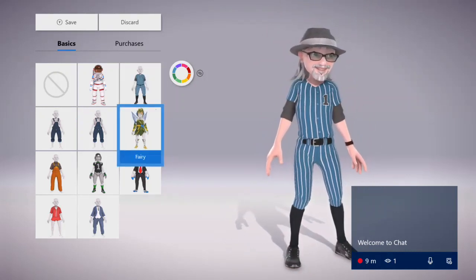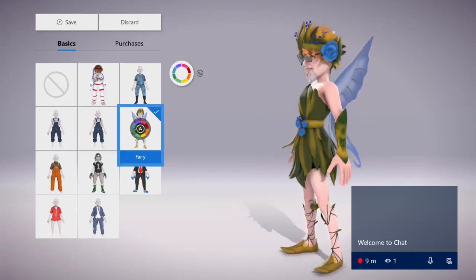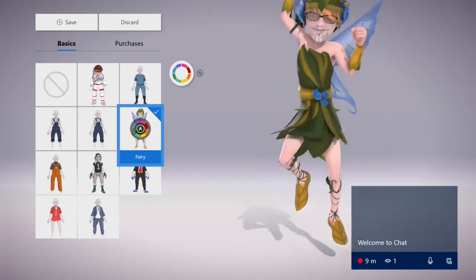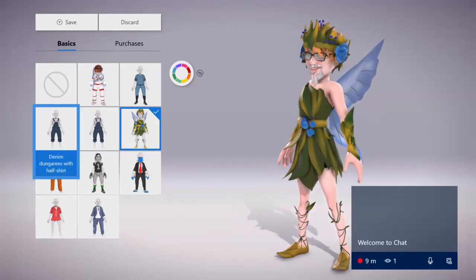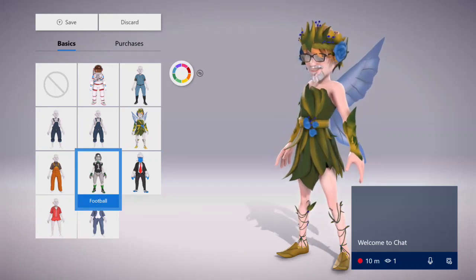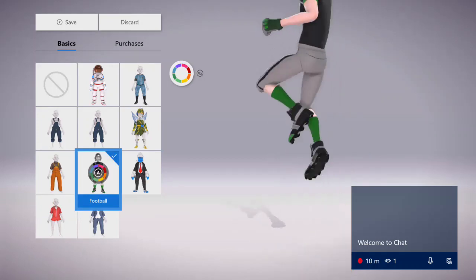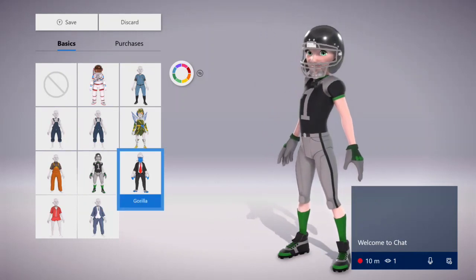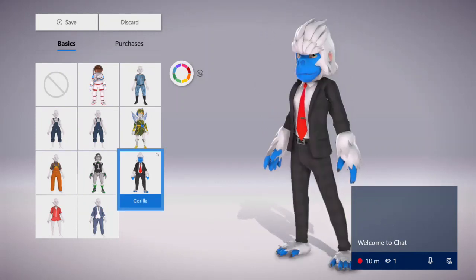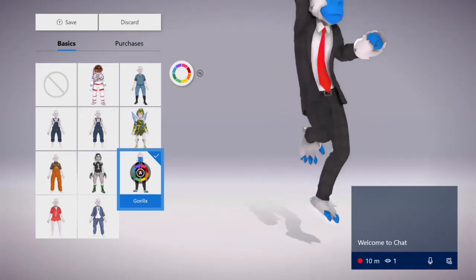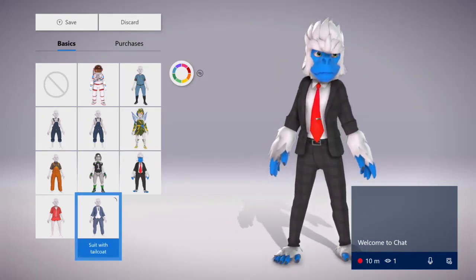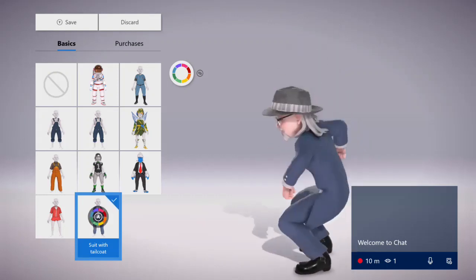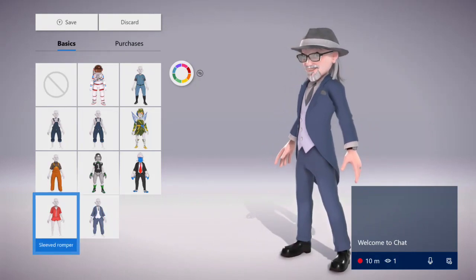Yeah I'm sure my goatee works in that one, that's kind of wild. Denim dungarees with shirt, denim dungarees, navy shirt, fisherman's overalls. Of course it's a Seahawks, Seattle Seahawks jersey and football outfit. Look at the colors there, could be Dallas Cowboys colors actually. And there's your big blue gorilla suit with tail coat. This is very fancy, yeah I like that, that's pretty cool. And then sleep romper, oh no no no, oh my goodness no.